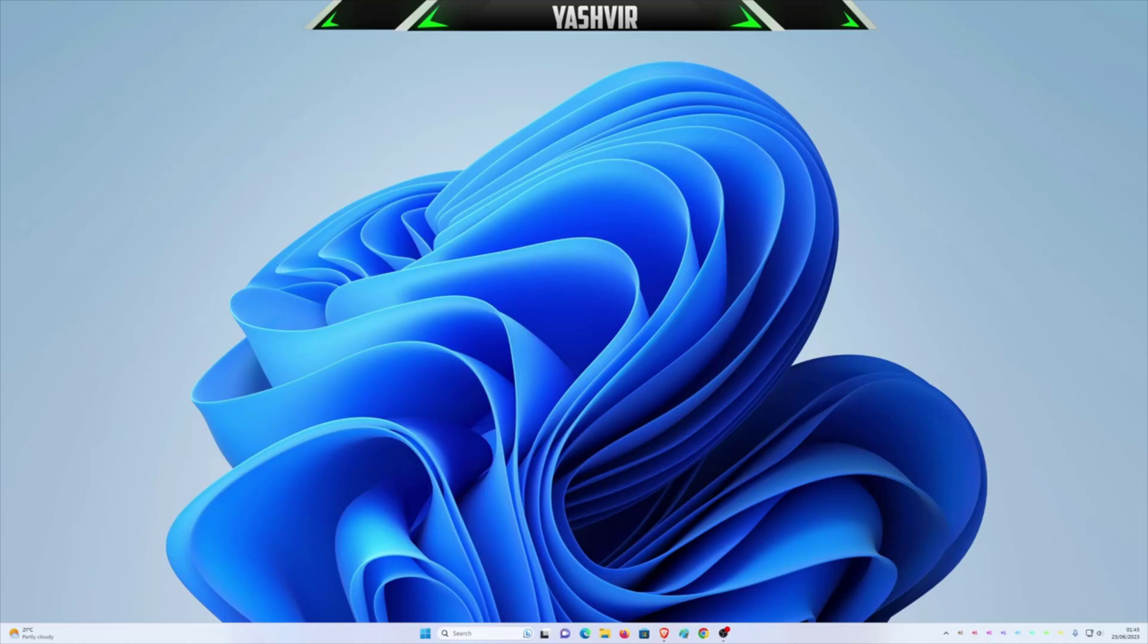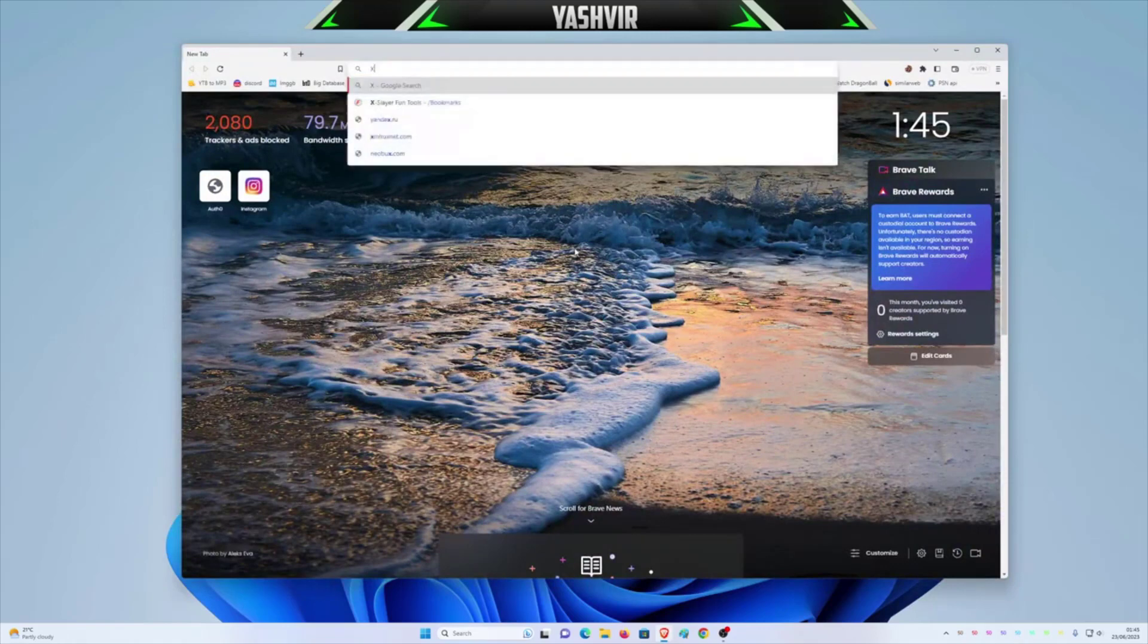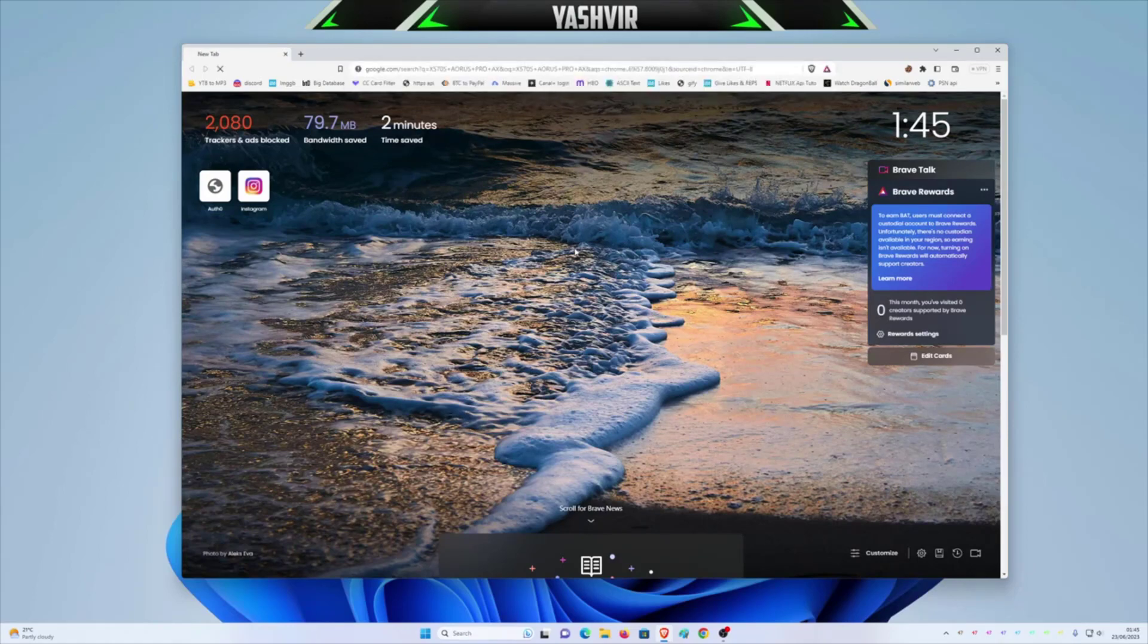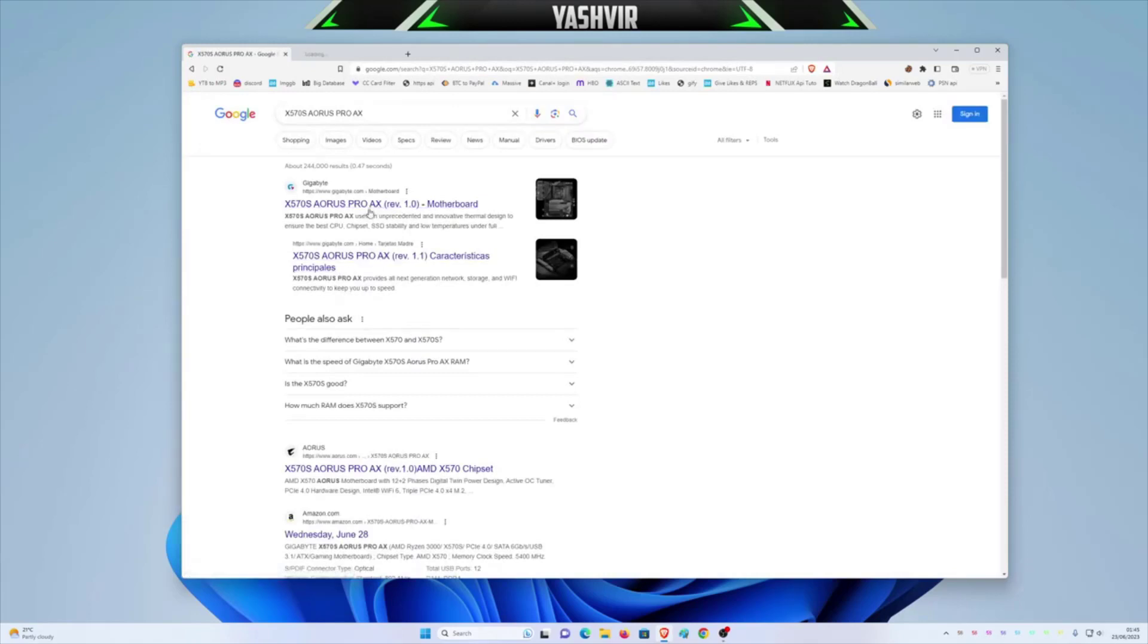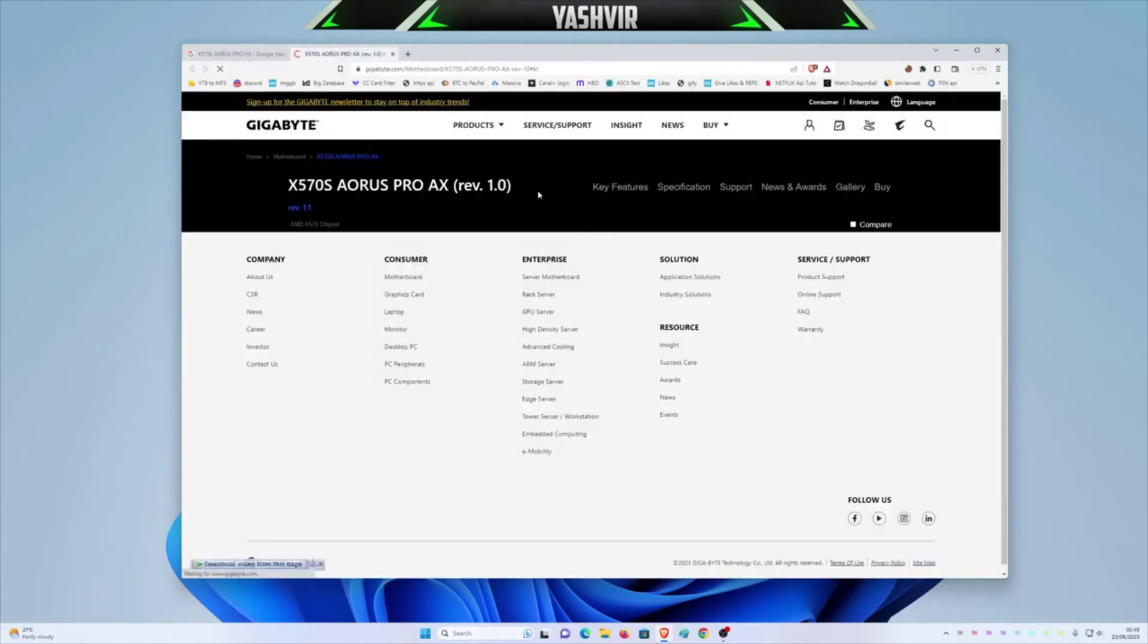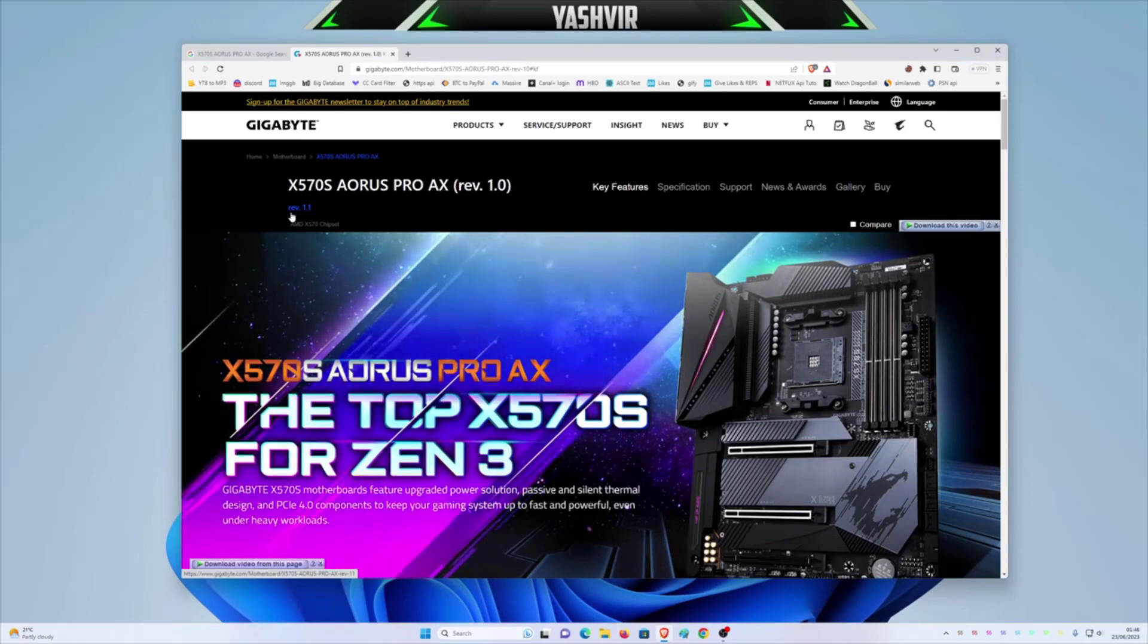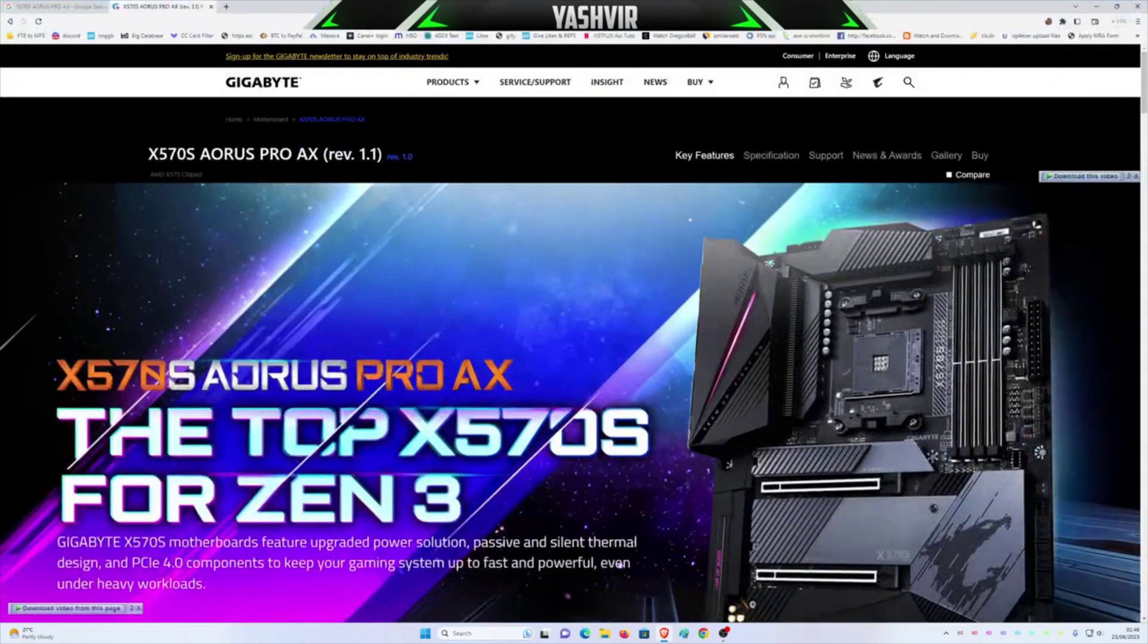It's very important that you update your BIOS. Mine is a Gigabyte, I have this one X570S Aorus Pro AX, the revision is 1.1. So I'm just gonna open this one first and I'm gonna click revision 1.1 because on my motherboard I can see REV 1.1, and then I'm gonna click on support.